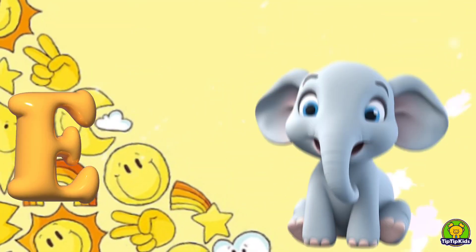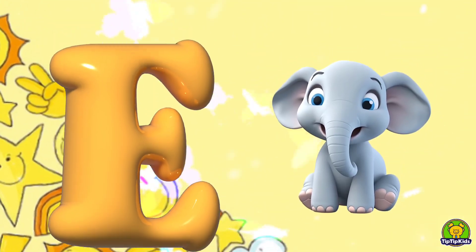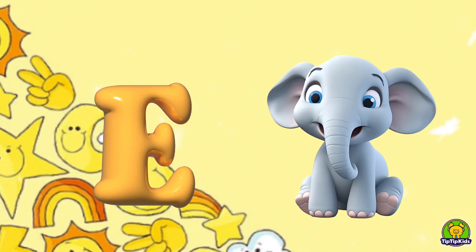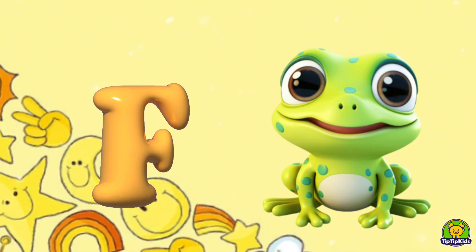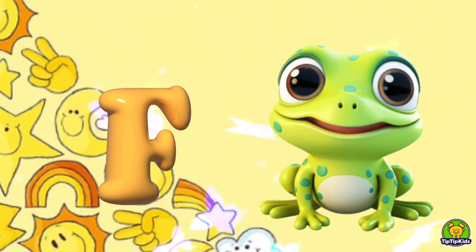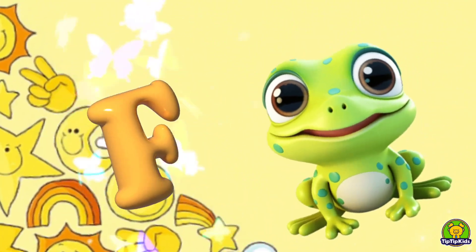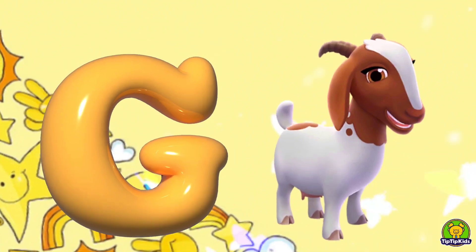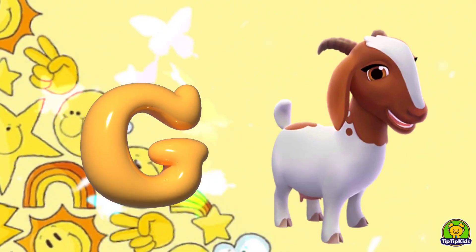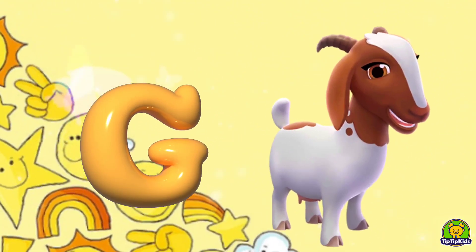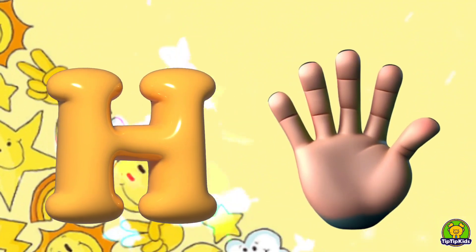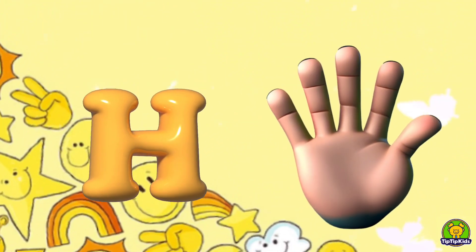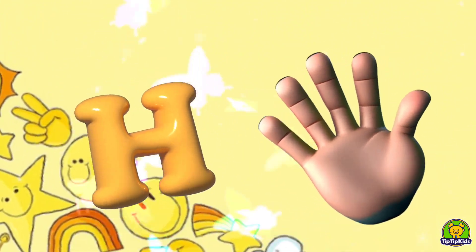E is for Elephant, E-E-Elephant. F is for Frog, F-F-Frog. G is for Goat, G-G-Goat. H is for Hand, H-H-Hand.